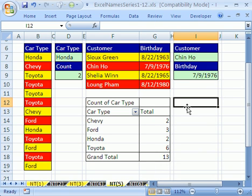So that's how to use a named range with COUNTIF, a VLOOKUP function, data validation, and a pivot table. See you next name trick.